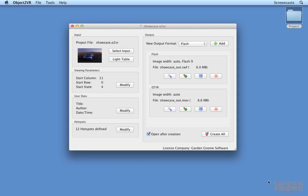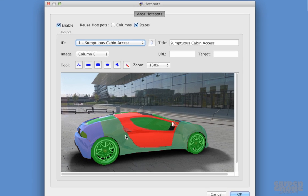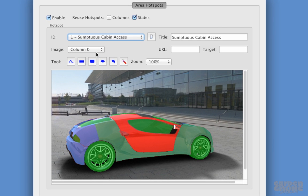Hotspots were drawn and reused for the view states. This means that the hotspots only needed to be drawn for the one state and they'll be applied to every state.